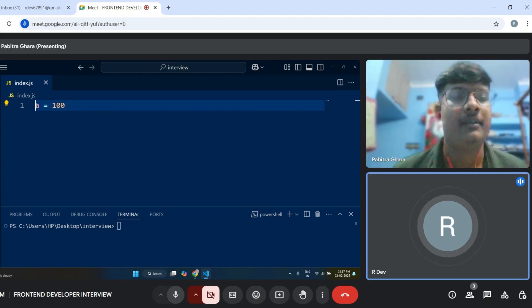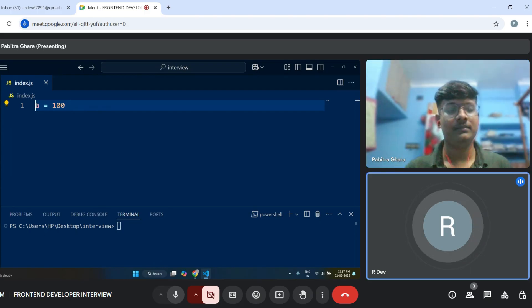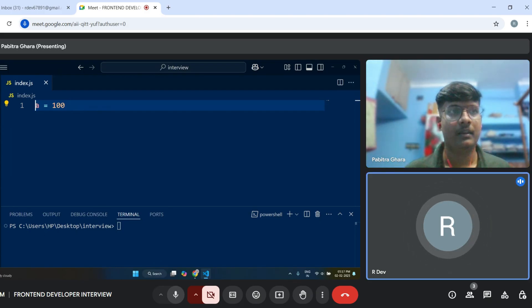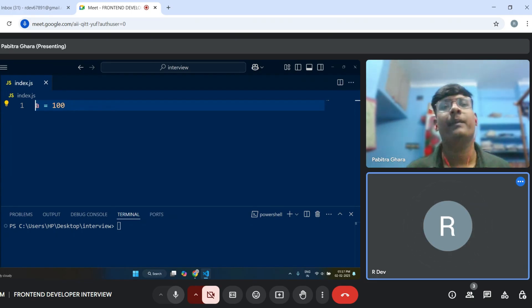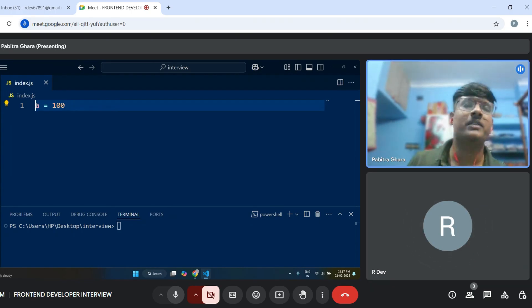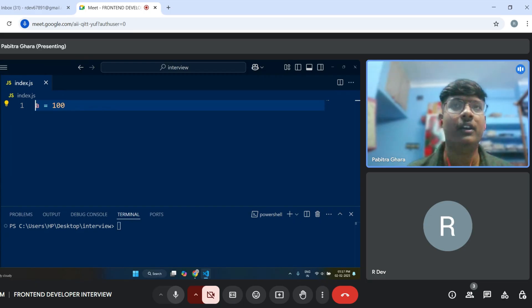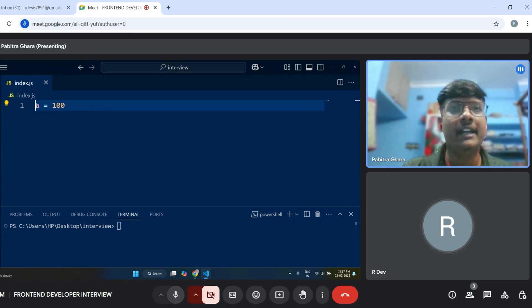There are different ways to construct an object — can you tell me a few? Okay. First, object literal. Second, object constructor.